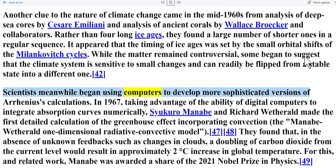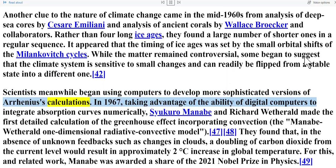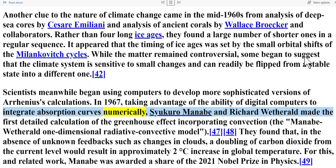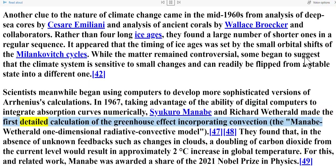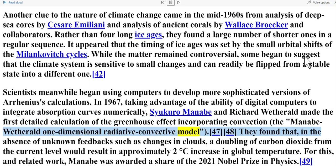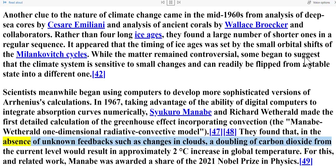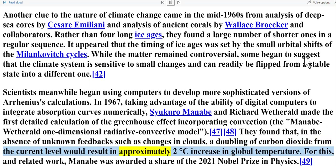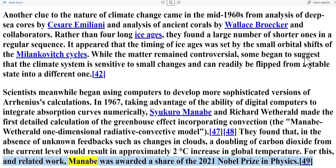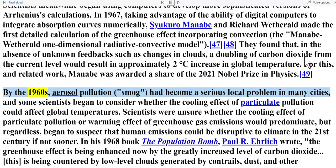Scientists meanwhile began using computers to develop more sophisticated versions of Arrhenius's calculations. In 1967, taking advantage of the ability of digital computers to integrate absorption curves numerically, Syukuro Manabe and Richard Wetherald made the first detailed calculation of the greenhouse effect incorporating convection — the Manabe–Wetherald one-dimensional radiative-convective model. They found that, in the absence of unknown feedbacks such as changes in clouds, a doubling of carbon dioxide from the current level would result in approximately a two-degree Celsius increase in global temperature. For this and related work, Manabe was awarded a share of the 2021 Nobel Prize in Physics.